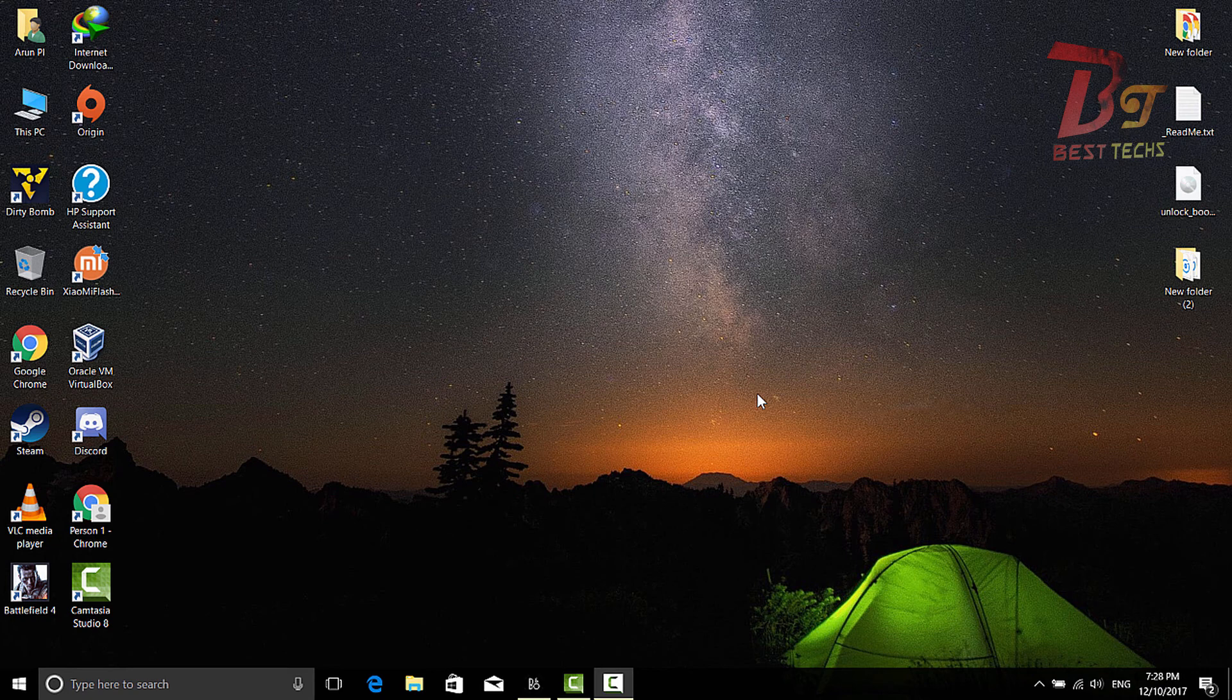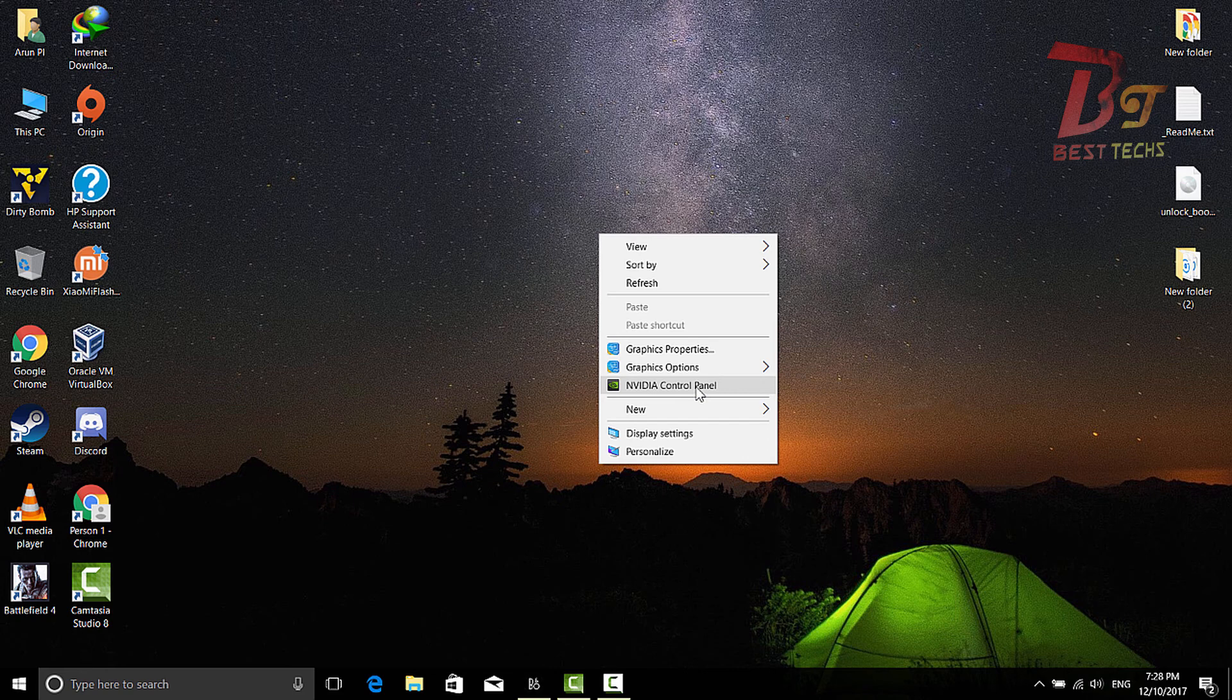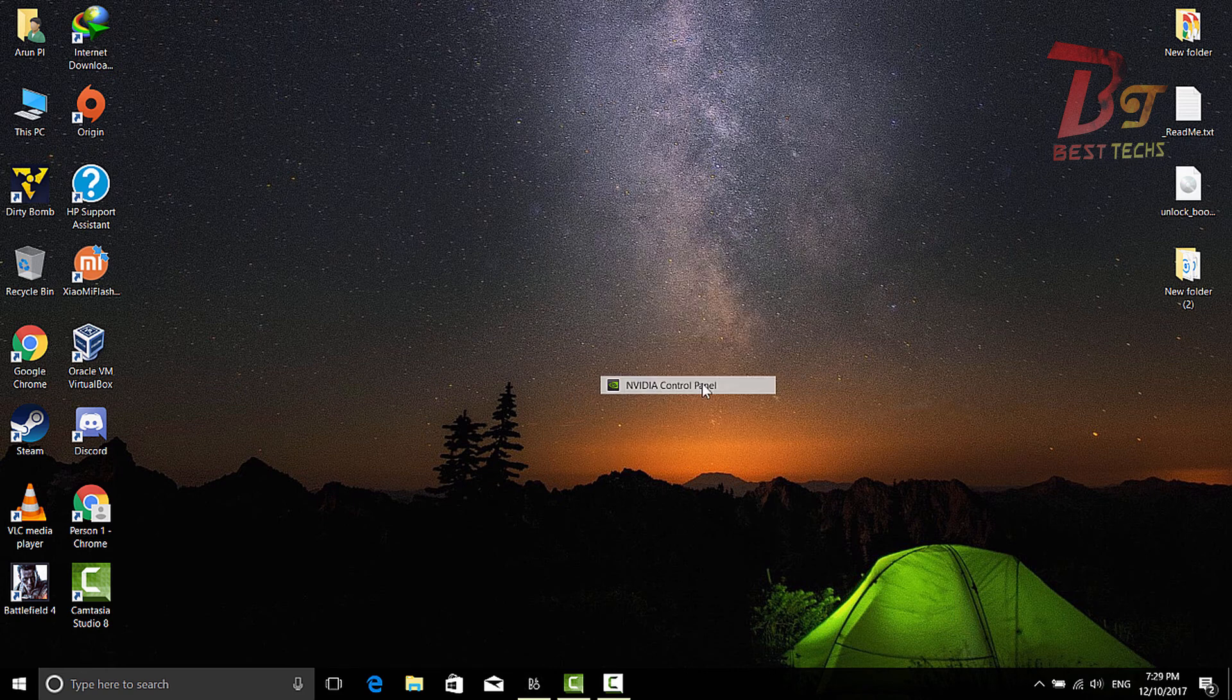For this method to work, your laptop should support an external graphics card. If you have one, right-click anywhere on the desktop and choose NVIDIA Control Panel. If you have AMD, you can choose that instead.